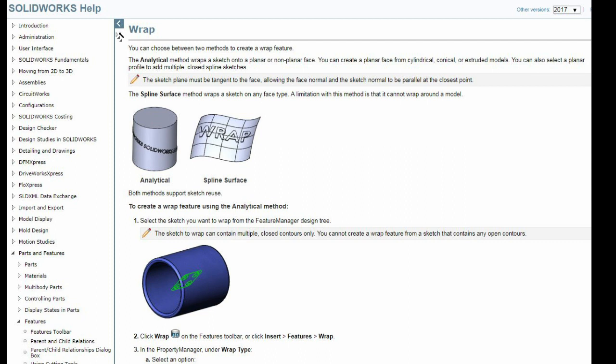The wrap function I show is from SolidWorks 2010, which is the version I have. Since then, they've made some great updates to the function, including adding the spline surface option, which lets you wrap geometry onto much more complex faces. So check that out if you have a later version of SolidWorks.